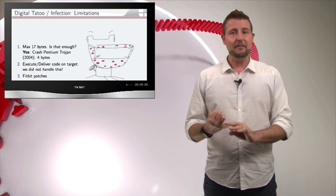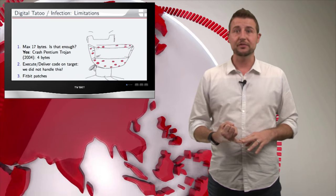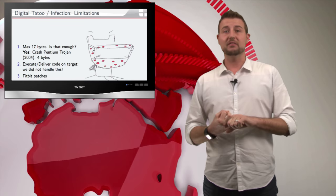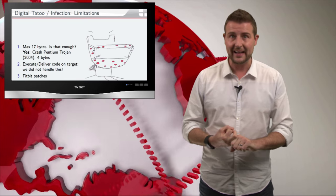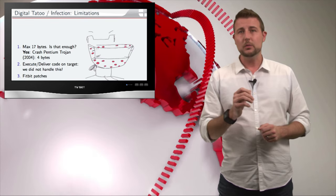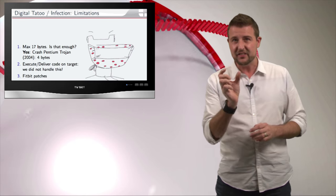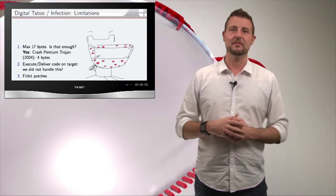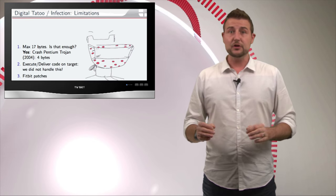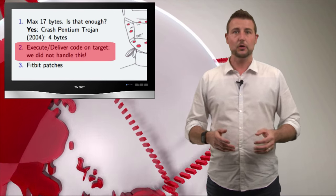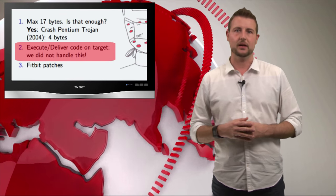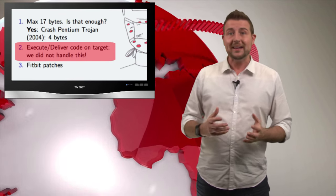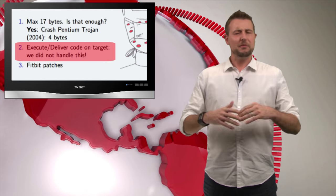There would have to be some vulnerability in the actual Fitbit application, or there'd have to be a vulnerability in your Bluetooth stack. And the vulnerability specifically would have to be triggered by parsing this specific 17-byte message. This researcher did not find any such vulnerability. So even though she can put a little bit of data on the Fitbit, she has no way to take advantage of that data.